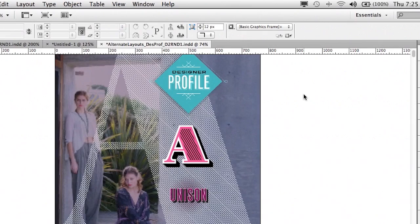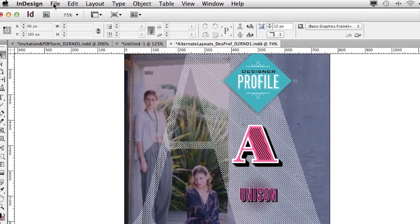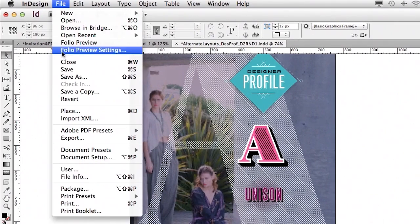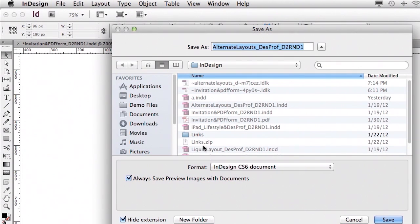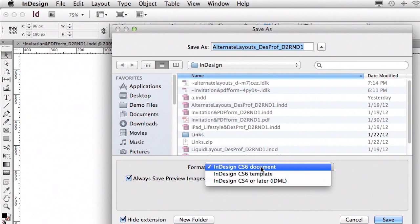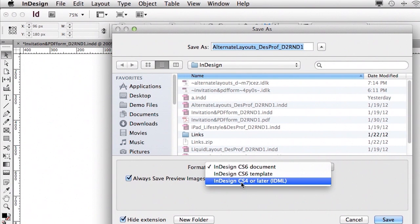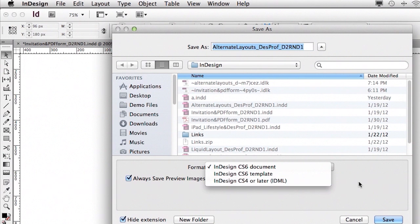Now InDesign has always been able to save back at least one version. But people kind of like, well, where is that? How do I do that? So now in the file menu, when you actually do a save as, you don't have to do an export. It's right here in the save menu, save back for CS4 or later. So now we're actually going back two versions in the IDML format for CS6. So CS4 users will be able to open these files as well.